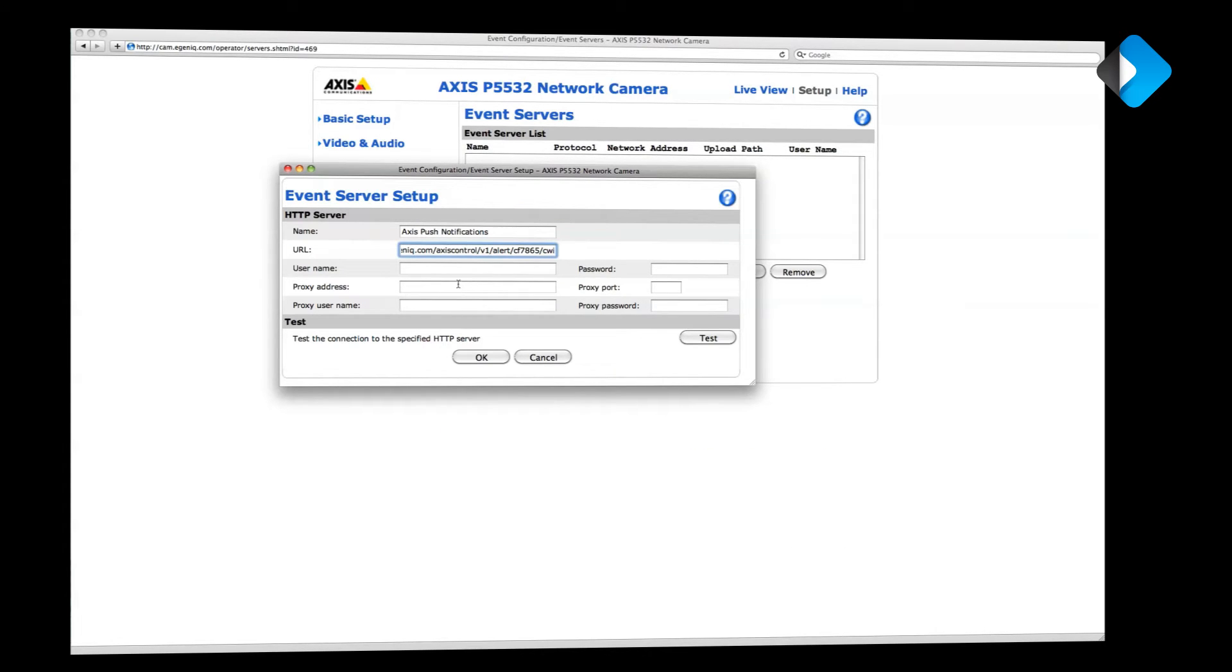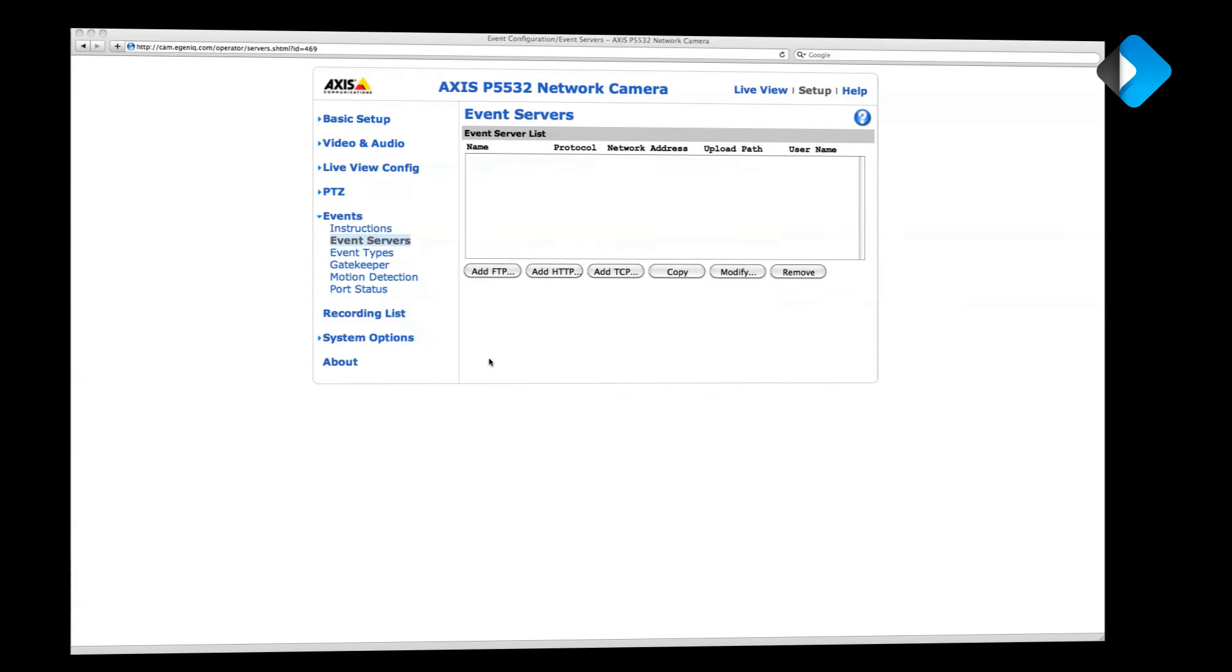You can leave the rest of the fields blank. Don't use the test button because that won't work for the notification server. Just press OK.